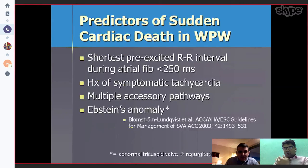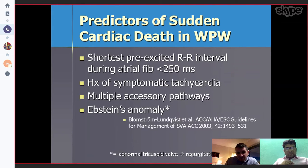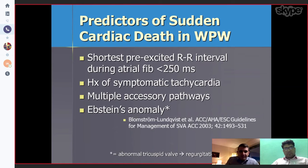As stated, we should not use beta blockers or calcium channel blockers in this setting. We should use anti-arrhythmic medication. Cardioversion is the first choice and if the patient is unstable or has cardiovascular compromise, that is the preferred approach.